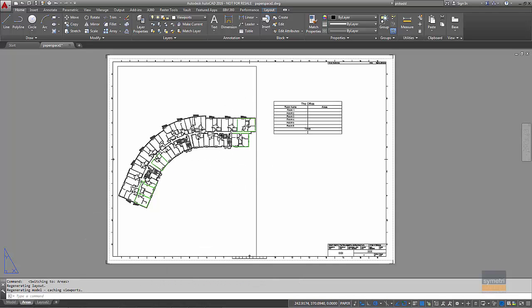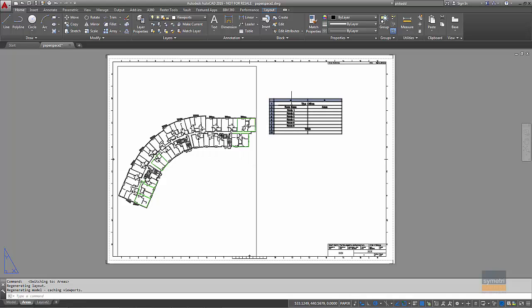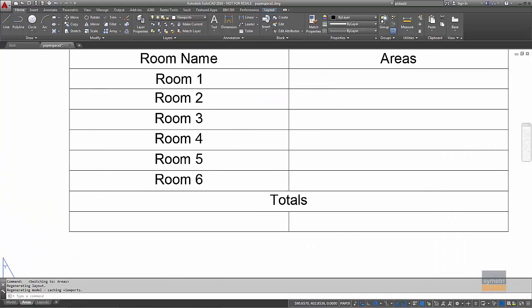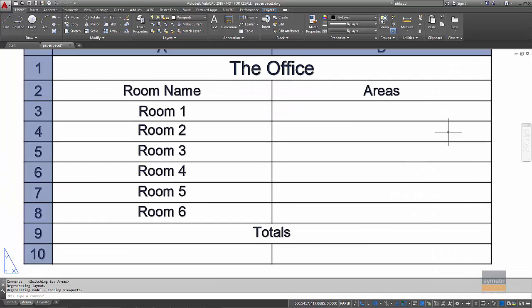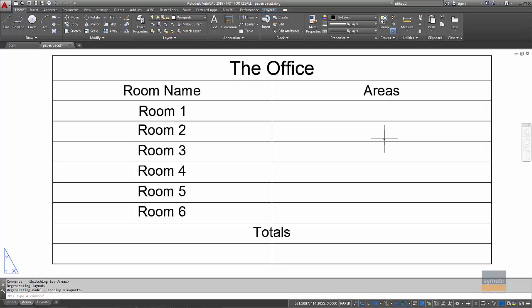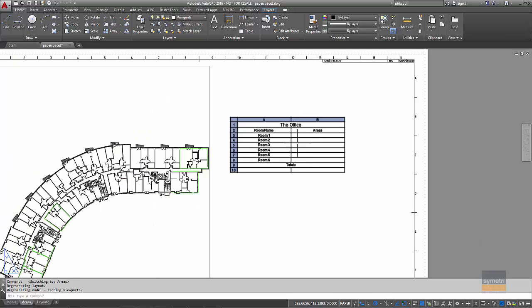Simple viewport with the full building in and obviously the areas there. And I've got a table here which as you can see has the rooms in there and we're going to fill this in with the areas.